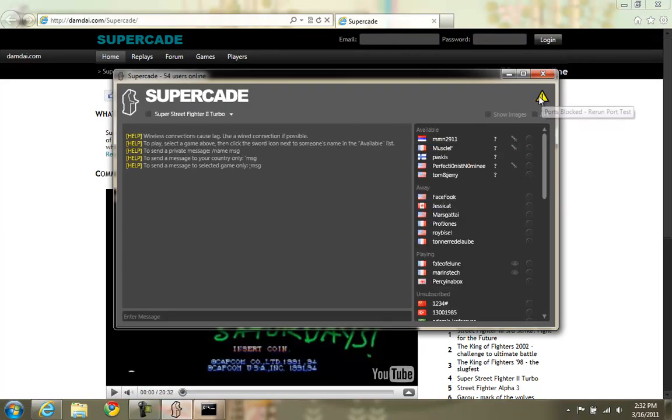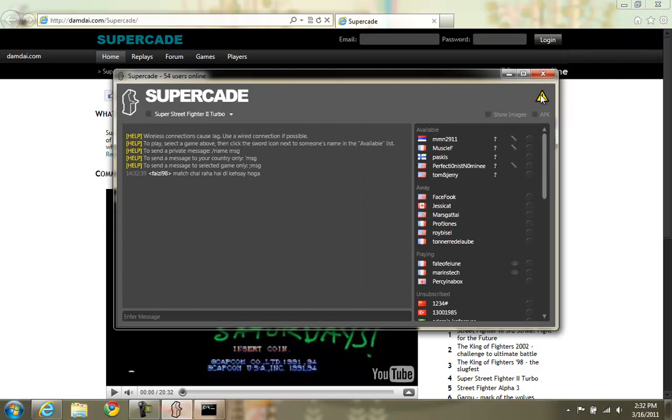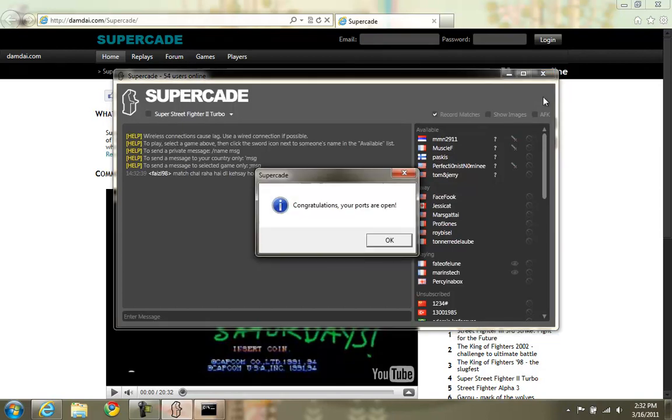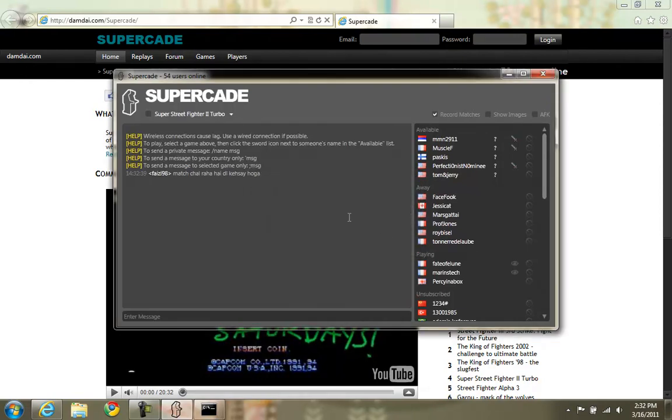And then click the warning icon up here in the upper right hand corner. This only appears when you don't have the ports forwarded. Clicking it reruns the port test to see if you have correctly forwarded them. Click it. And in this case I did correctly forward them. So that's it for that.